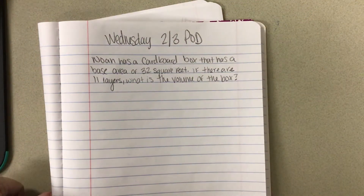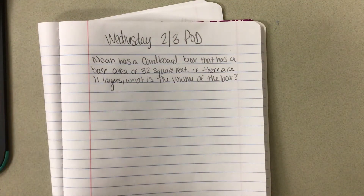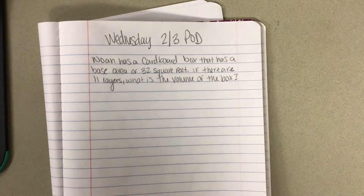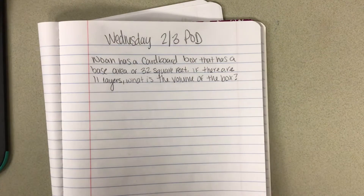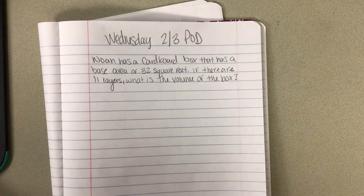Wednesday 2-3 POD. Noah has a cardboard box that has a base area of 32 square feet. If there are 11 layers, what is the volume of the box?